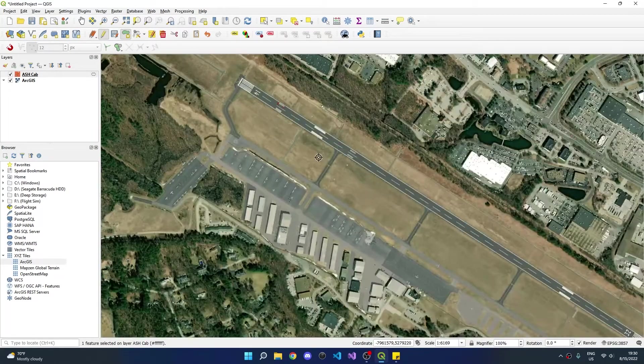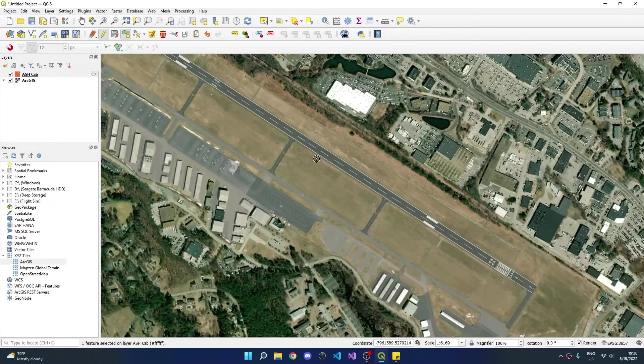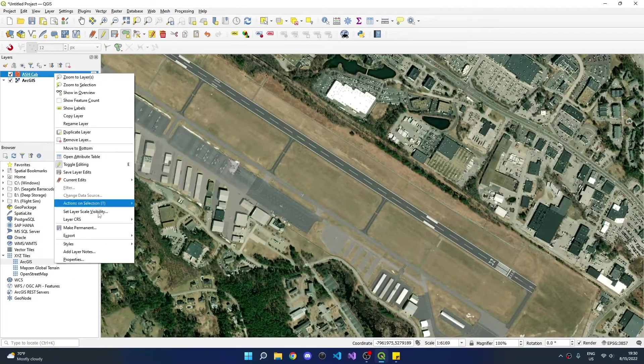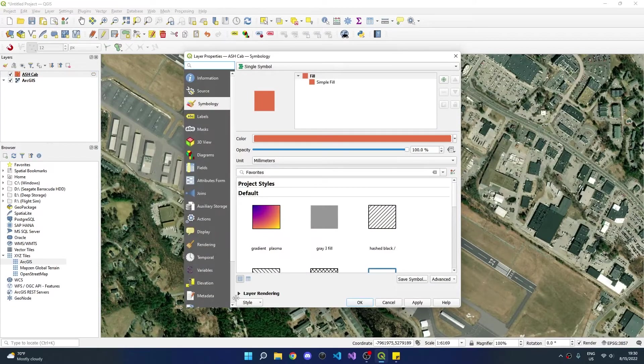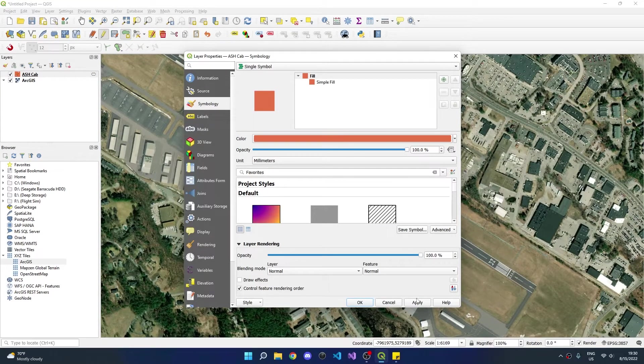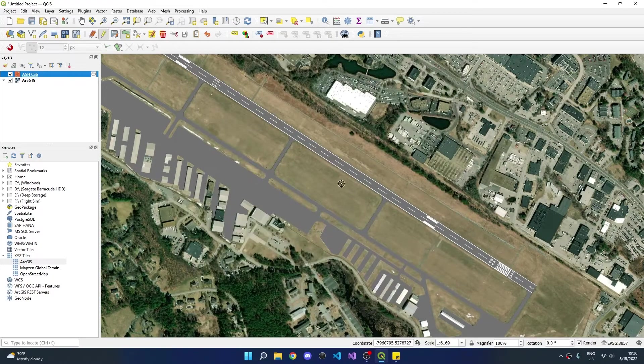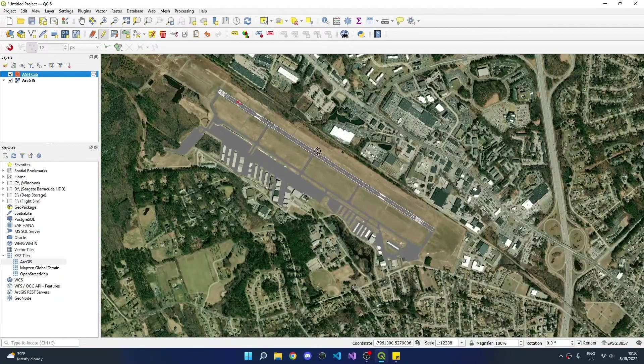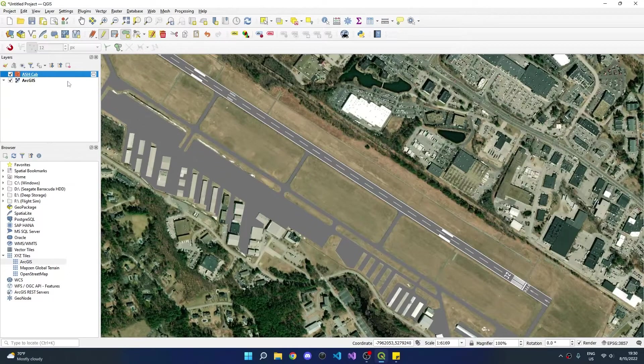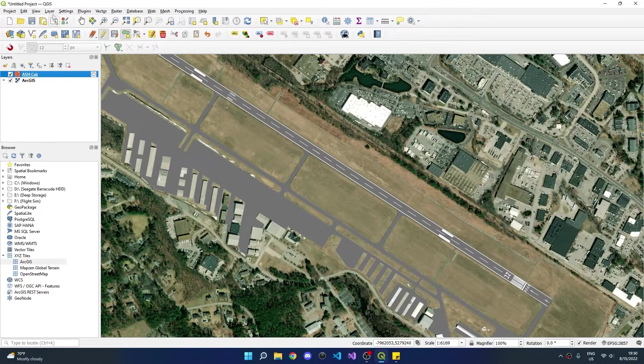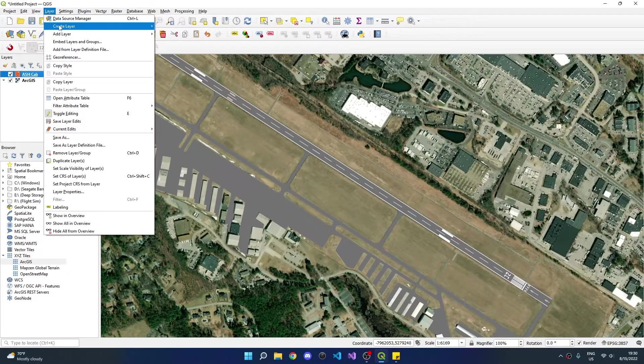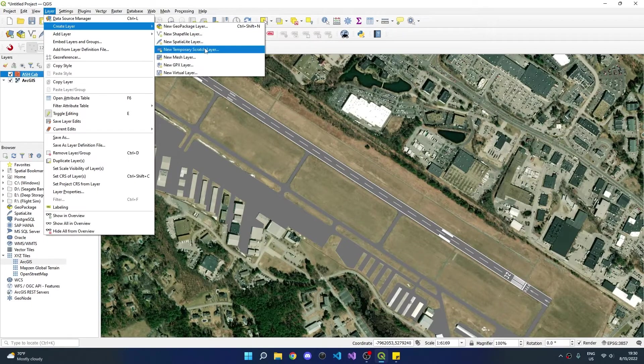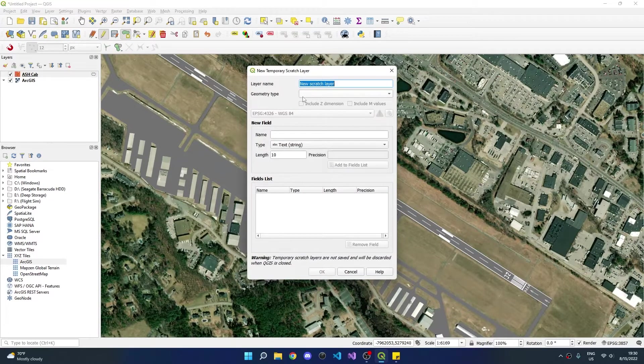With the runway markings complete, we can check our work by going to the layer, right click, properties, layer rendering, and turn the opacity back up to 100%. We can now see how our diagram will be rendered in CRC. It's now time to move on to the taxiway markings. Go to layer, create layer, and a new temporary scratch layer. We can also name this layer Nashua cab, but change the geometry to line string.